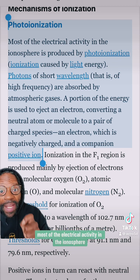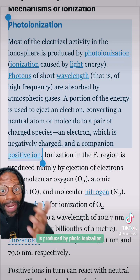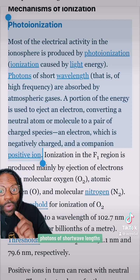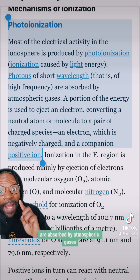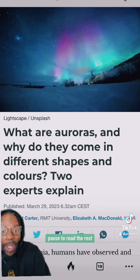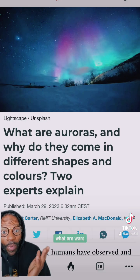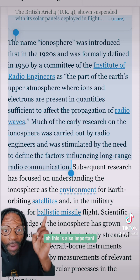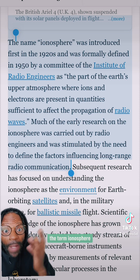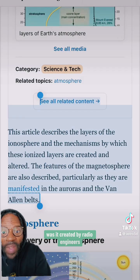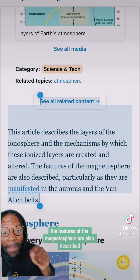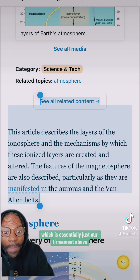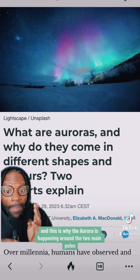Photoionization — most of the electrical activity in the ionosphere is produced by photoionization, ionization caused by light energy. Everything is light; when you take a photo, it's a photograph. Photons of short wavelengths — that is, of high frequency — are absorbed by atmospheric gases. This is connected to the aurora borealis. The term ionosphere was created by radio engineers. The features of the magnetosphere are also described, particularly as they are manifested in the auroras and the Van Allen belts — which is essentially just our firmament above. And this is why the auroras happen around the two main poles, like the north pole.